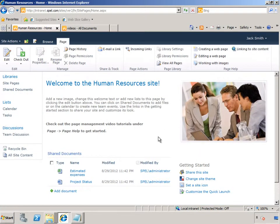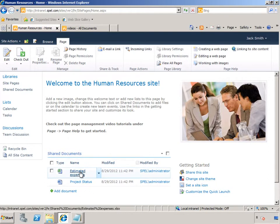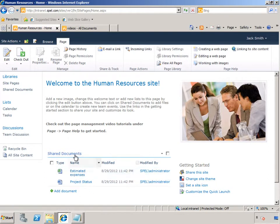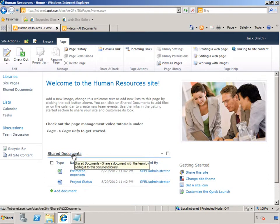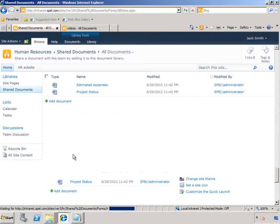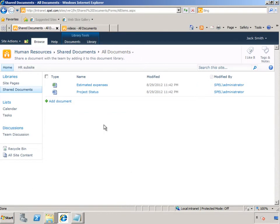The next thing that he is interested in is how to manage documents in this site. He sees there is already a couple of documents in the Shared Documents Library. He navigates to the Shared Documents Library. In here, he sees a Help tab.